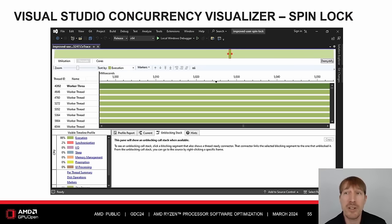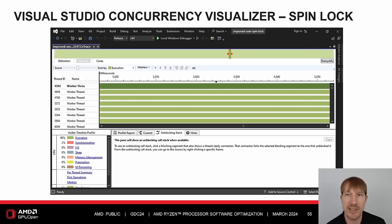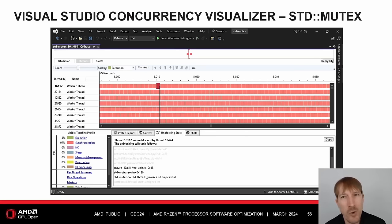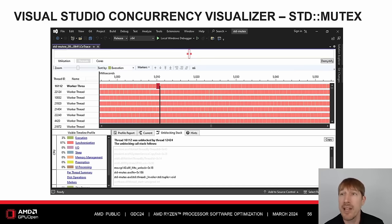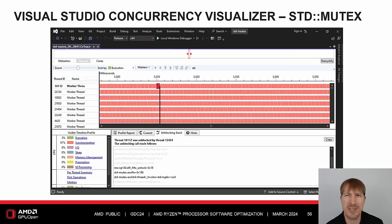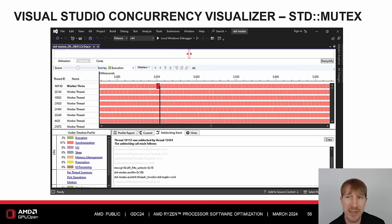Beware that user spin locks obstruct synchronization analysis. The Visual Studio Concurrency Visualizer is unable to determine the unblocking stack in the improved user spin lock example. This can hide other multi-threading performance issues such as task granularity or load balancing. Fortunately, the Concurrency Visualizer can determine the unblocking stack in the standard mutex example. Although the current stack is in user code, the unblocking stack still does a syscall into the NT OS kernel. More importantly, we can now see worker threads spend most of the time blocked rather than in execution. We can also see a waterfall of serial work — these issues may have gone unnoticed had we used a user spin lock.